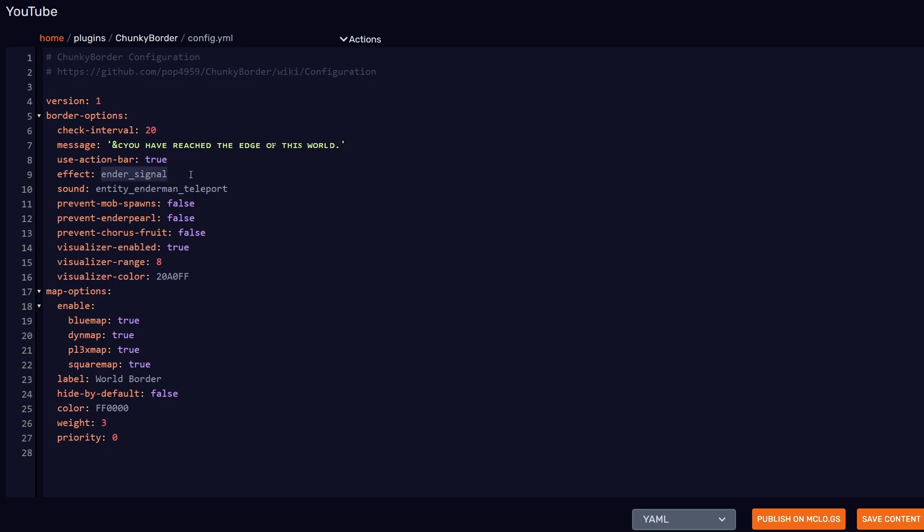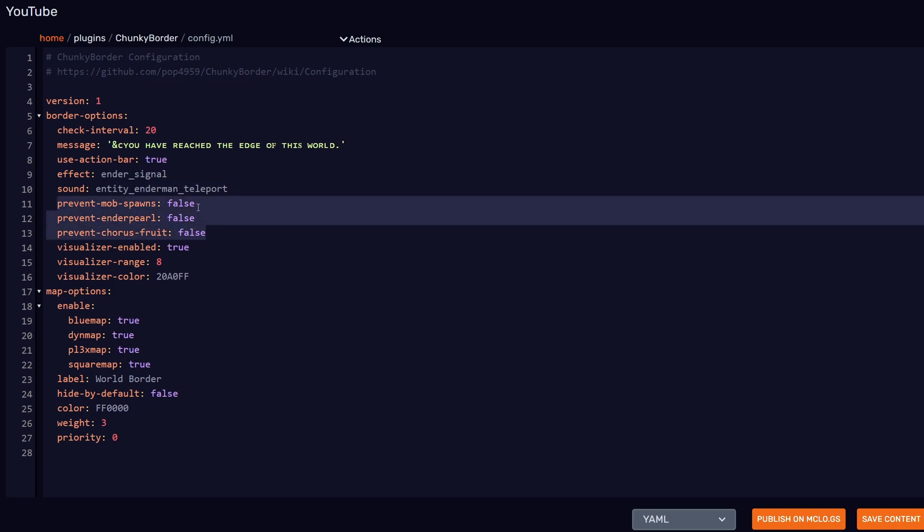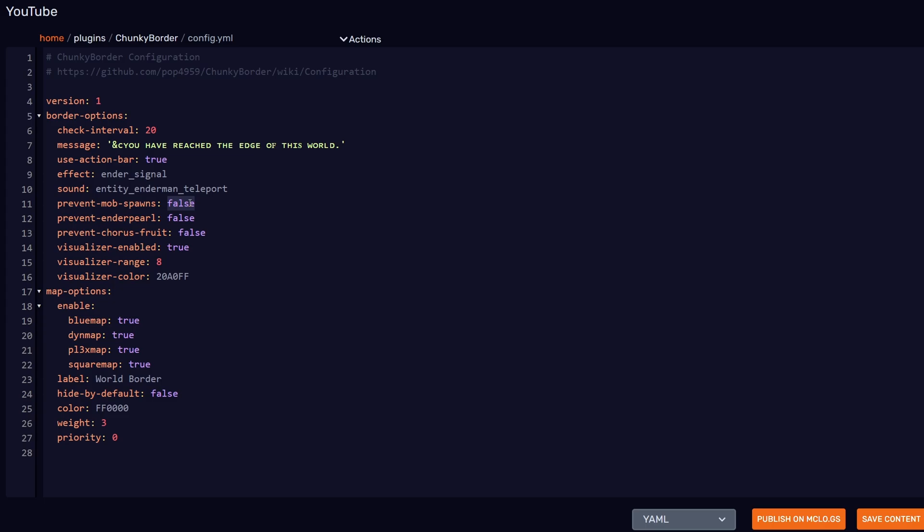The next three options here I actually think should be turned to true by default. I'm not sure why it's not, but basically "prevent mob spawns" means it's going to prevent all mobs from spawning outside of the world border. Why would you want your mobs to spawn outside the world border? It makes no sense; the players can't go out there anyway, so I'm going to turn that to true. "Prevent enderpearl" means that players who throw an enderpearl outside the world border—it's just going to cancel it and not land and teleport the player. So let's turn that to true. And the same thing goes with chorus fruit. If someone eats a chorus fruit at the border and it was supposed to teleport them past the world border, it will not work, so I'm turning that to true.